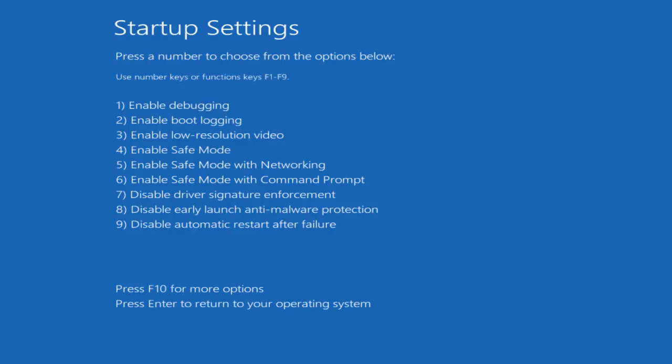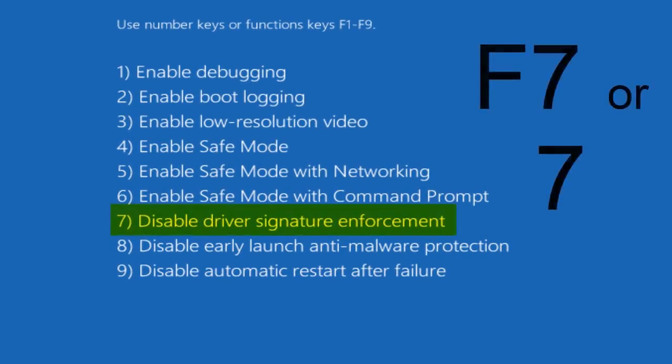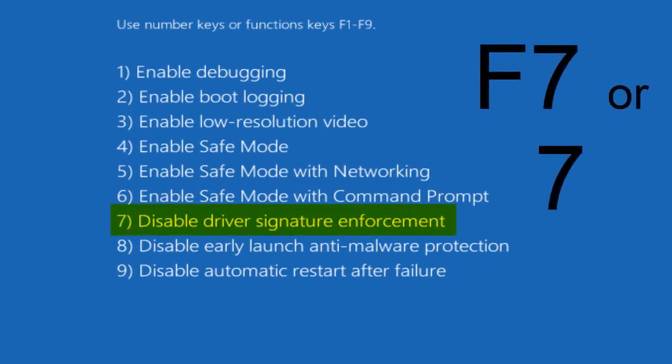Now it says press a number to choose from the options below. Use number keys or function keys F1 through F9. It appears that disable driver signature enforcement is number 7. So you can either click on F7 or just click on the number 7, which I'm going to do.